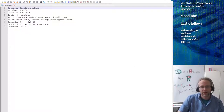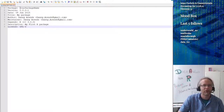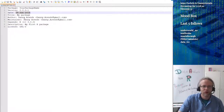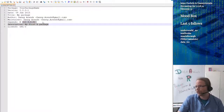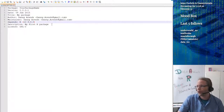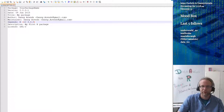The description file tells R what you need to run this package. It gives a name, a version, when it was created, a title, the author, the maintainer. You need R at least version 3.0, a description and a license. The order doesn't have to be fixed — you can change it around and it should be perfectly fine.